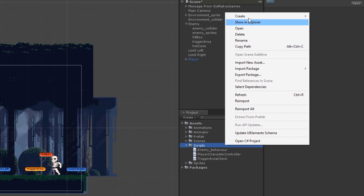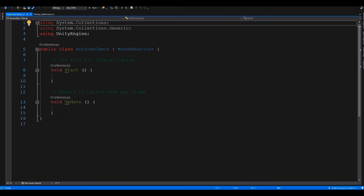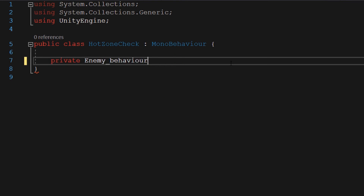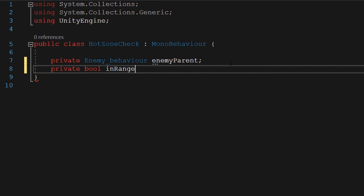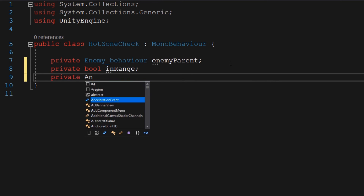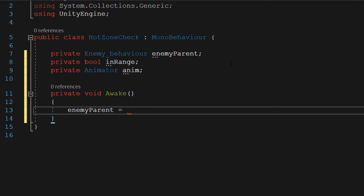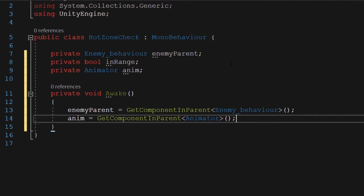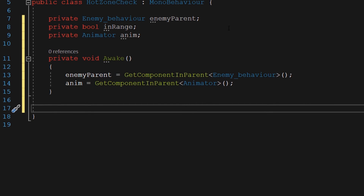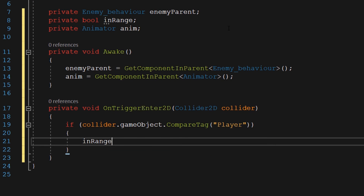Now we need a new script for our hot zone area, so let's create one. I'm going to name it HotZoneCheck. Inside this script also, we first need to store a reference to the parent object script. We need a private boolean variable to make sure that the player is in range, and another variable to store the reference to the object's animator component. In the Awake function, we are going to get a reference to the script on the parent object and to the animator component attached to the parent object. Now we need to check for the presence of the player inside this hot zone, and we are going to do that with the OnTriggerEnter function. Inside it, once the player is detected, we are going to turn the in-range boolean to true.